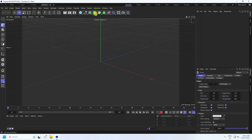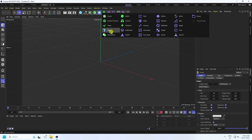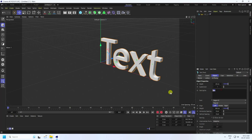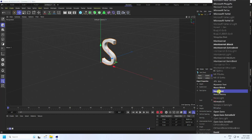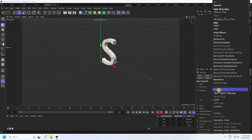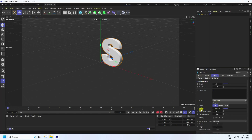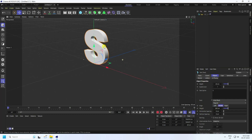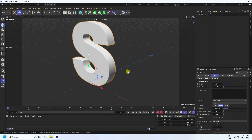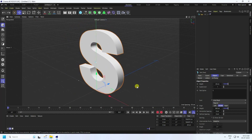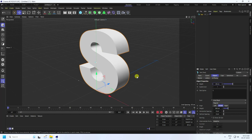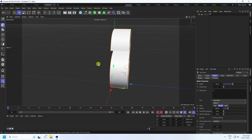That's my new project. Firstly, I'm going to take a text object. Type your letter like this — S letter. For font, I use a bold and thick font like Arial Black. And alignment: middle. Now I change the depth to 40.